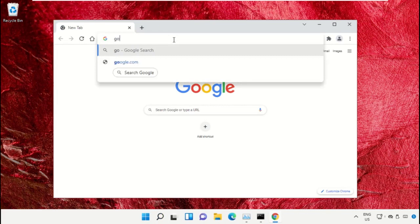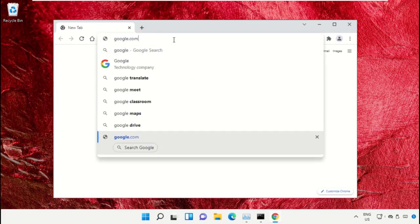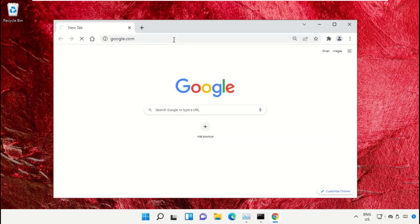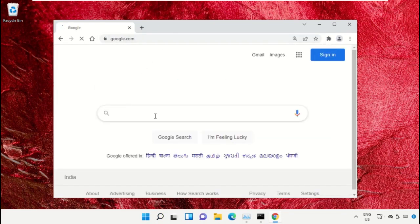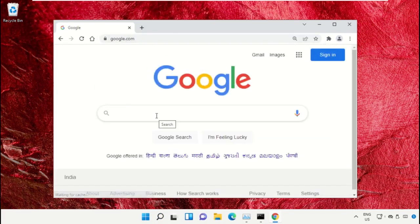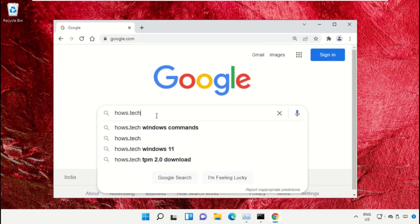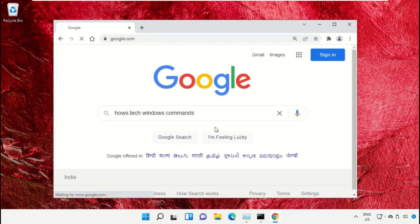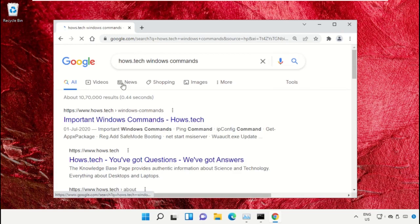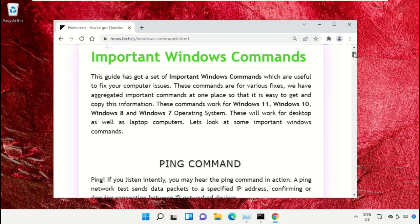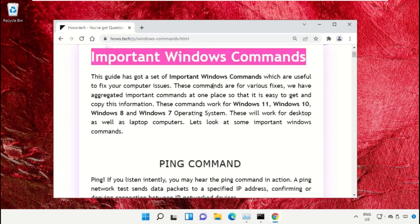Type google.com and hit Enter. Now in the search bar type house.tech Windows commands and click to open it. Click on this link which is from www.house.tech. On this window, scroll down.